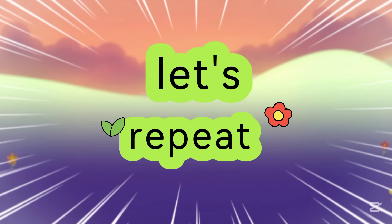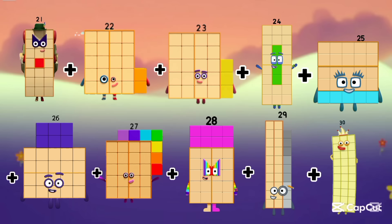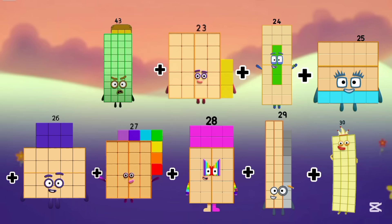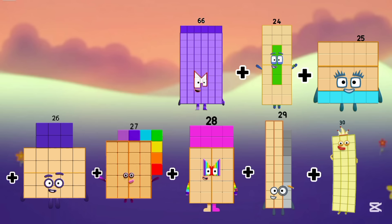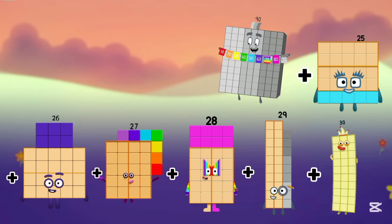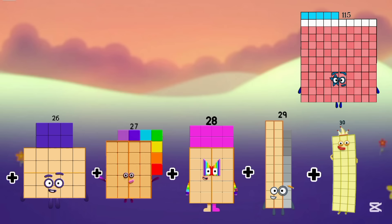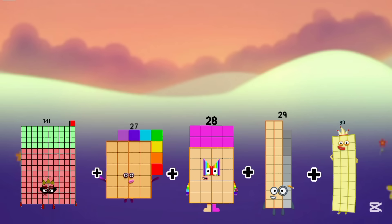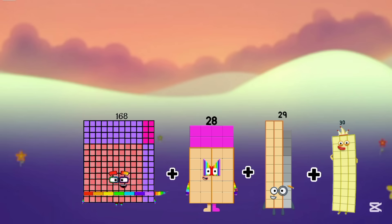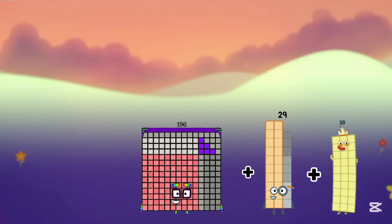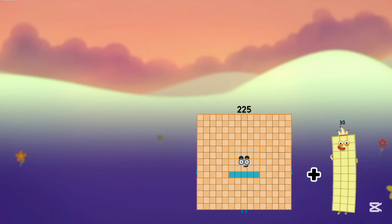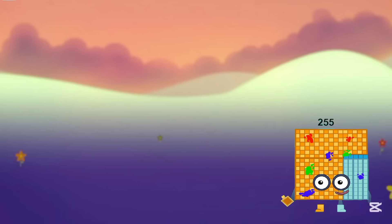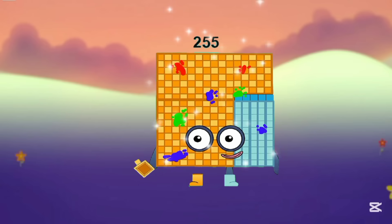Let's repeat again. Now we add 21 to 22. It's 43, 66, 90, 115, 141, 168, 196, 225, 255.